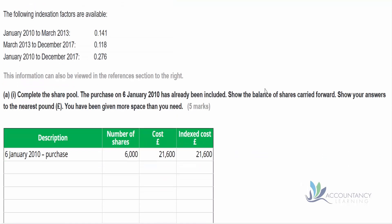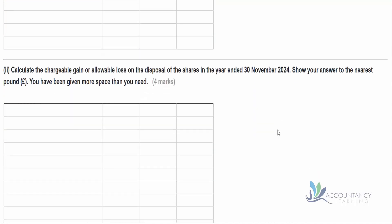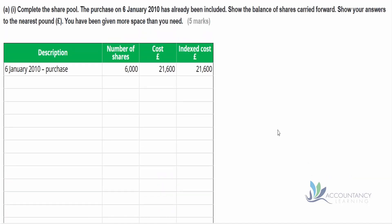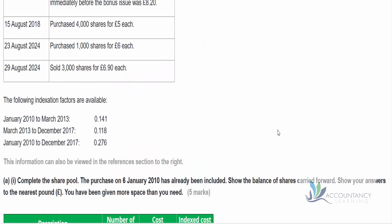In part a, complete the share pool — the purchase on the 6th of January 2010 has already been included in the table provided. We need to show the balance of the shares carried forward and show our answers in whole pounds. In part b, calculate the chargeable gain or allowable loss on the disposal of shares in the year ended 30th November 2024. Remember that indexation cannot create a loss or make a loss bigger, so if that situation arises, we'd have to ignore the indexation.